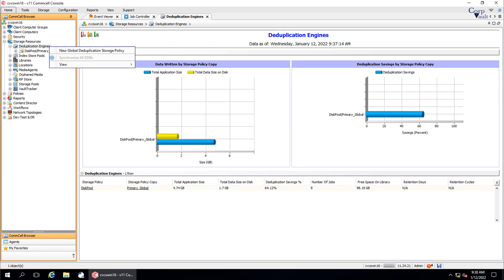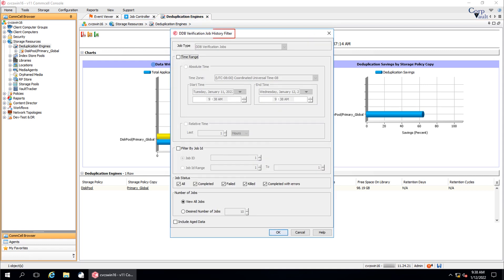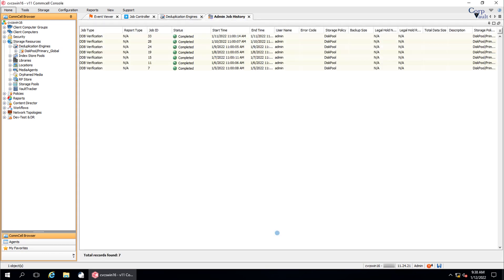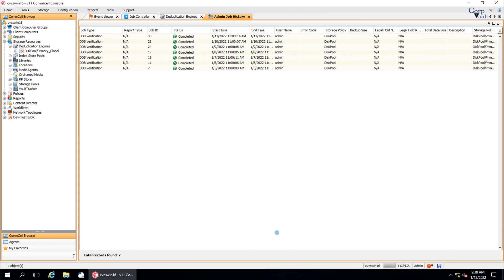The next is the view menu, which has two options. DDB verification jobs. DDB verification job history filter window. Let's select default options and click OK. Admin job history for DDB verification. From here, you can view all the DDB verification jobs that ran for all storage policies configured with deduplication.